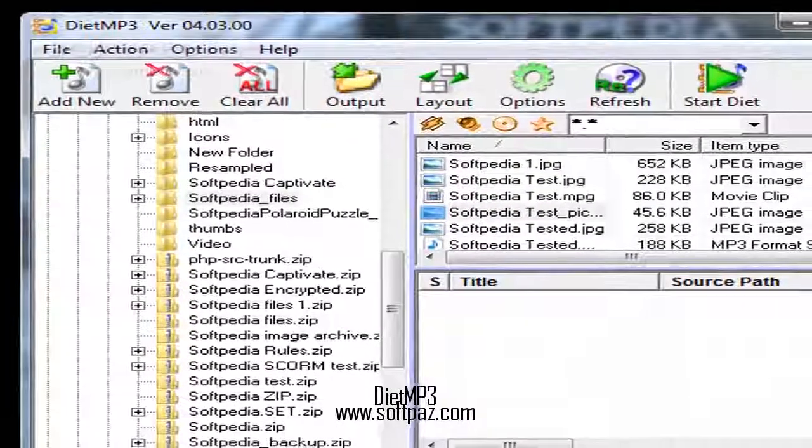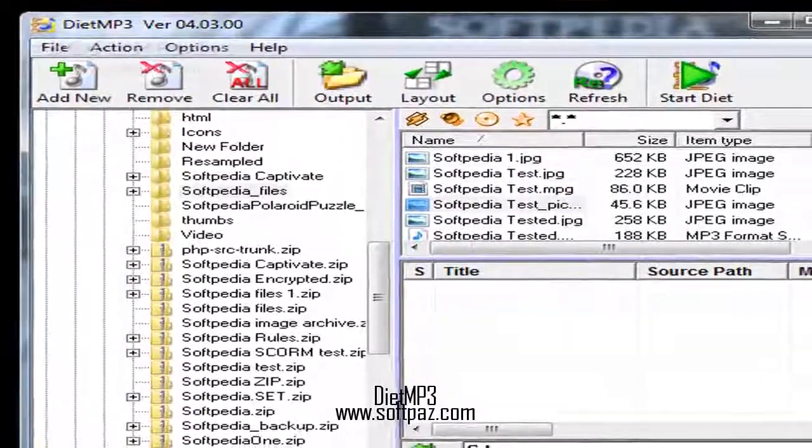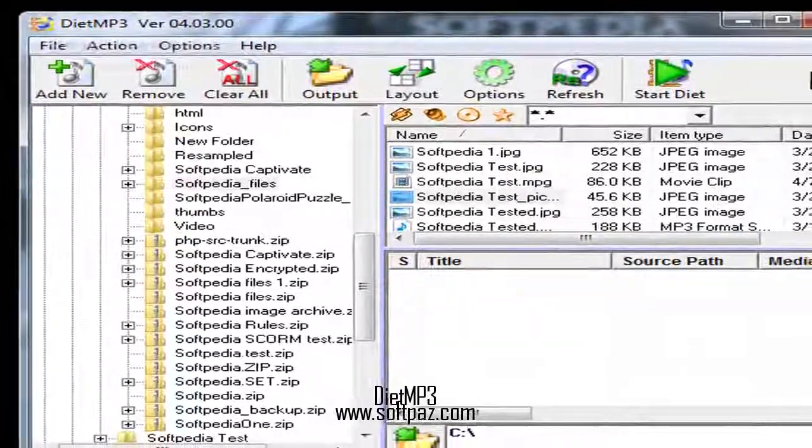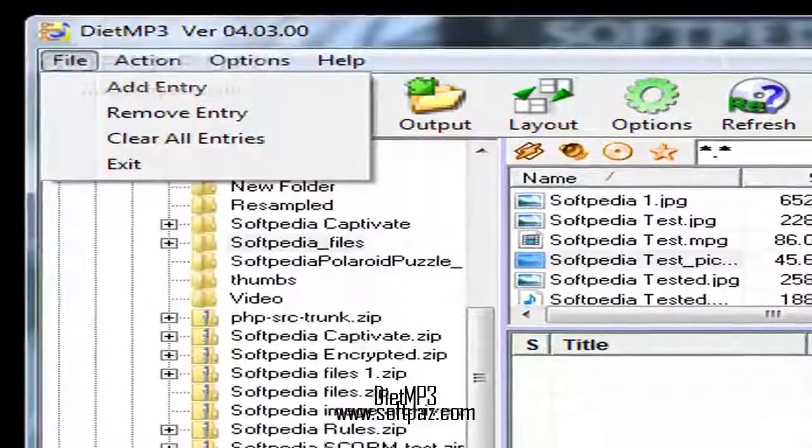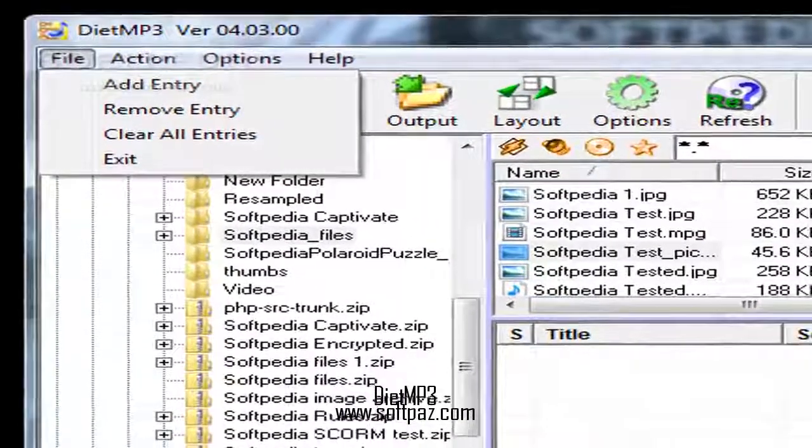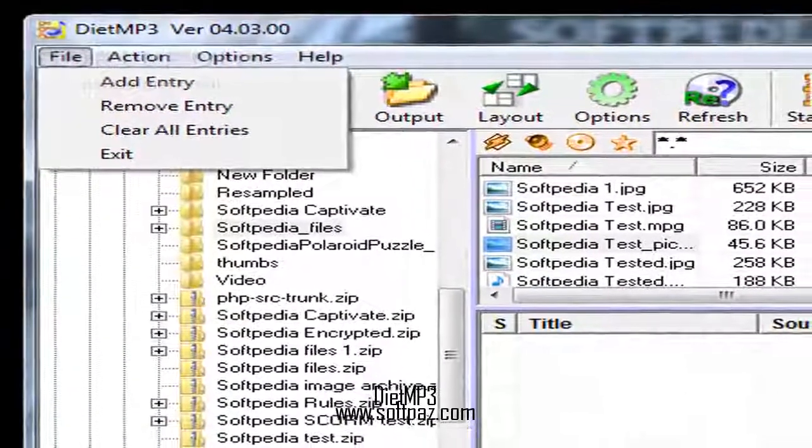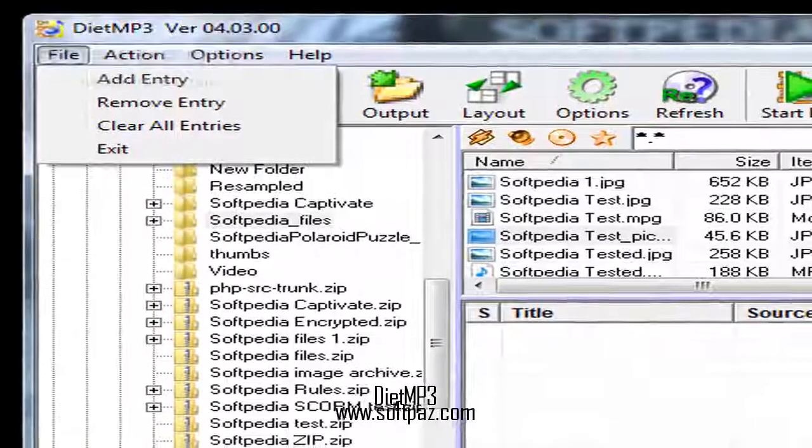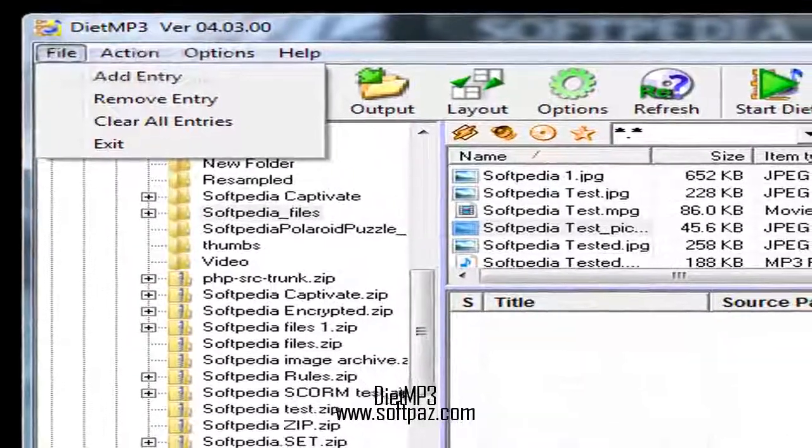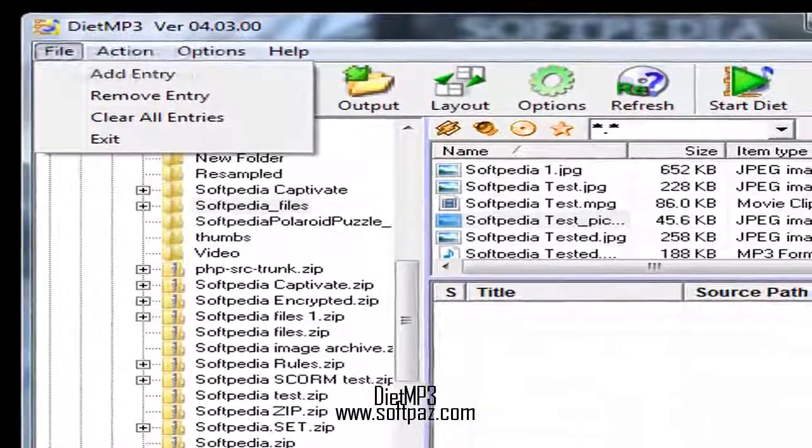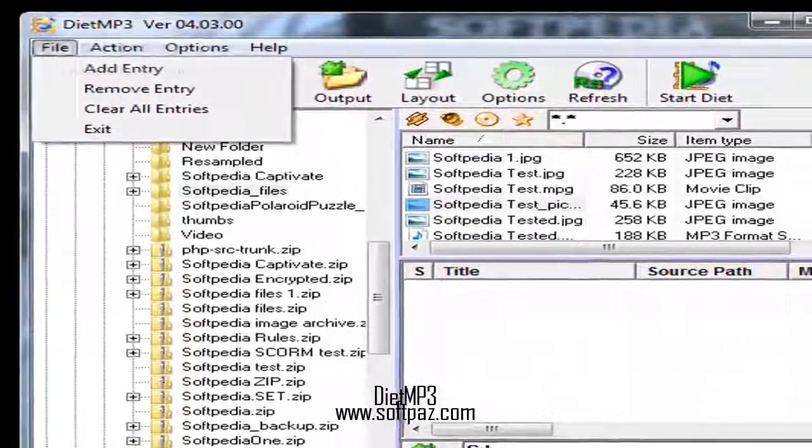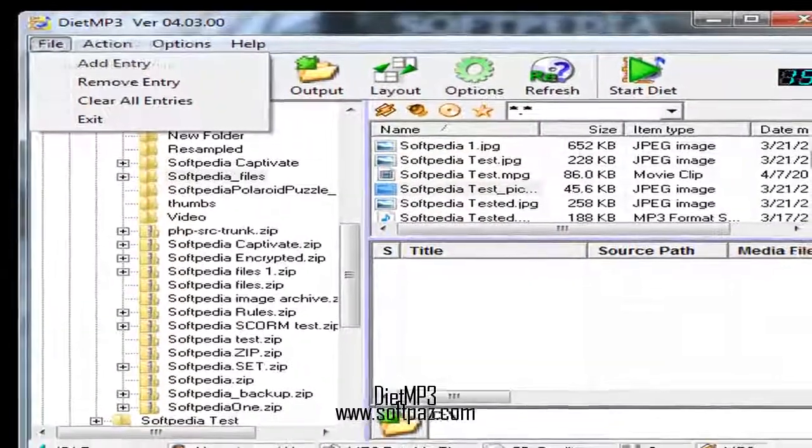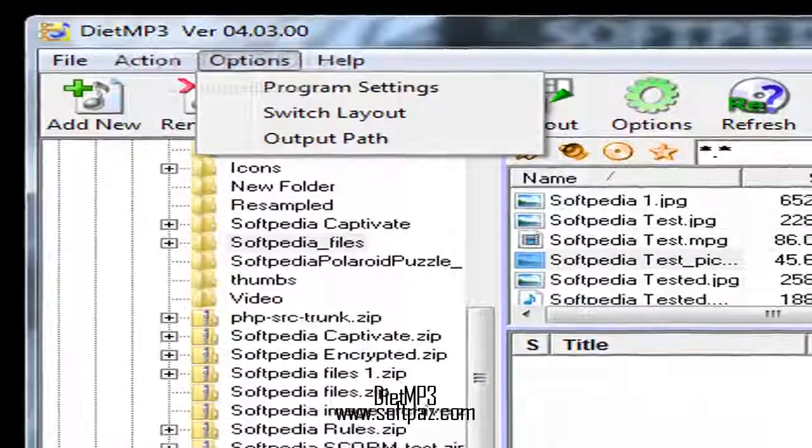On the left side of the main window you can select the source folder. On the upper right part you select the files found in that source folder, and the finished tasks are displayed below. The idea is simple: